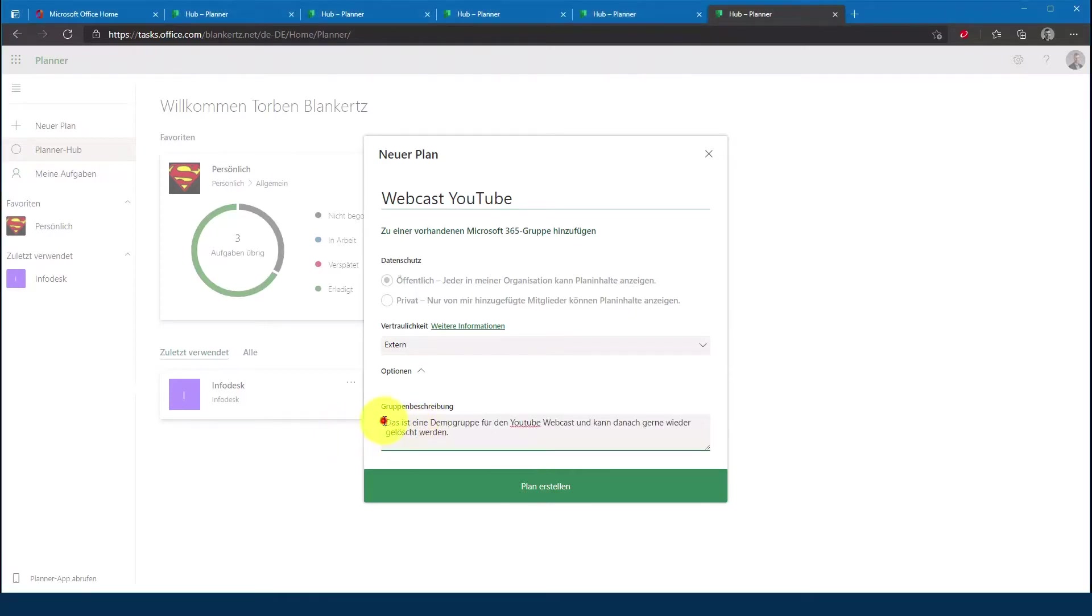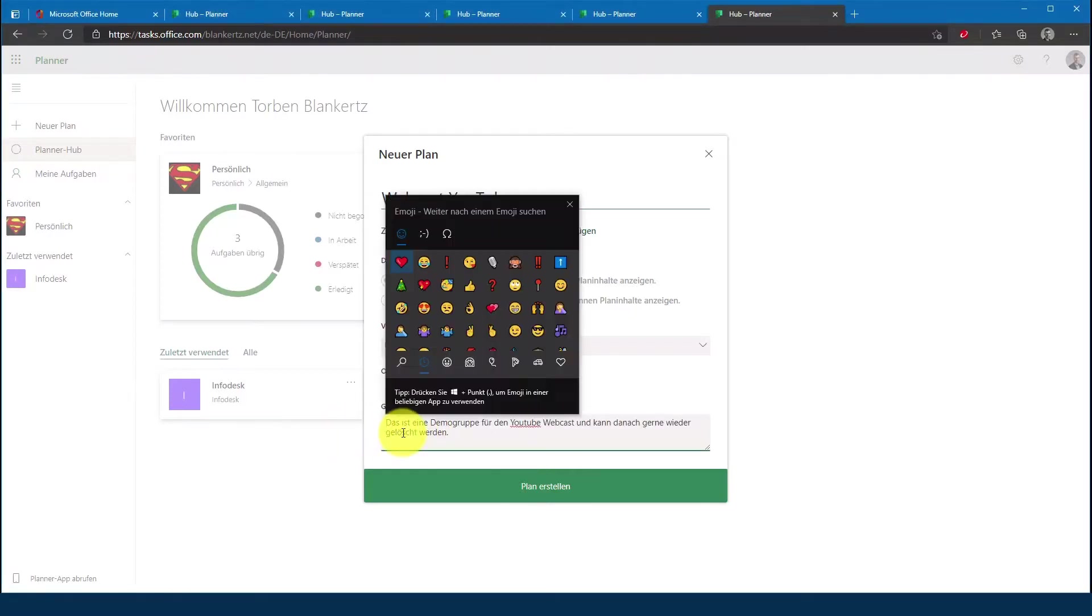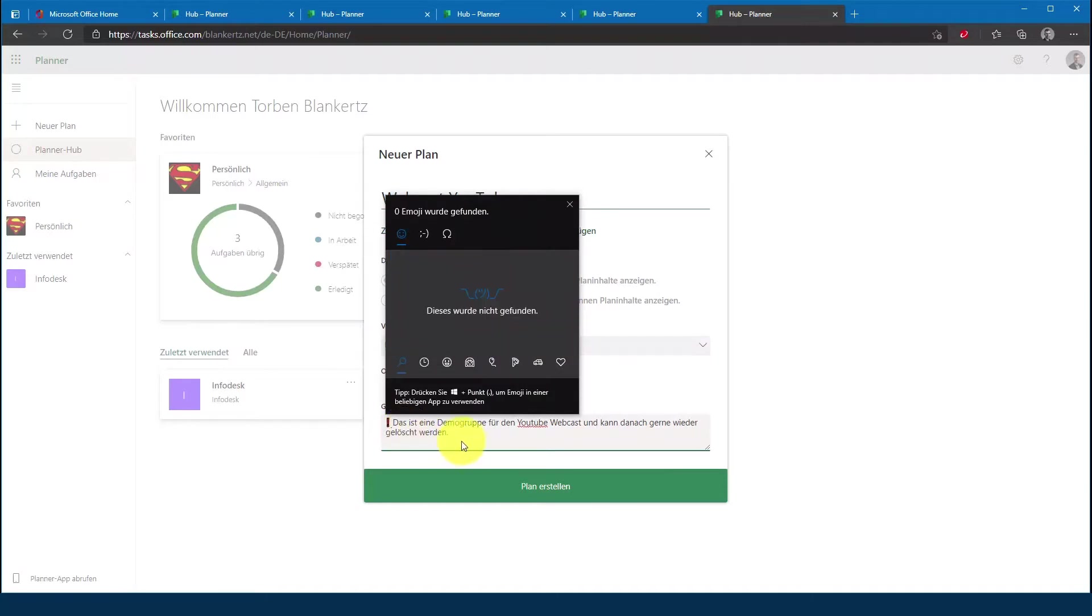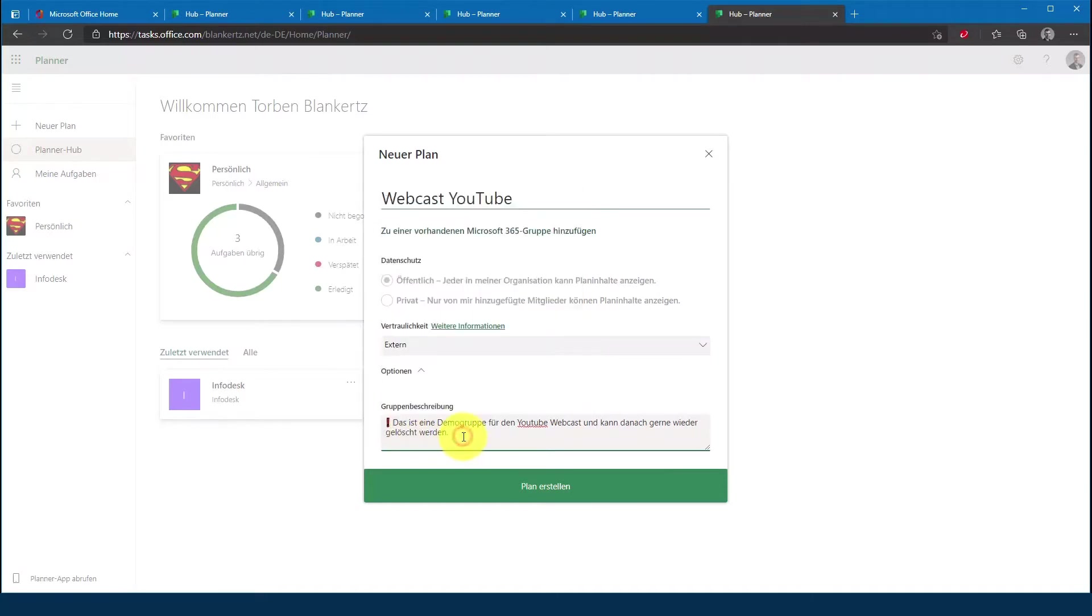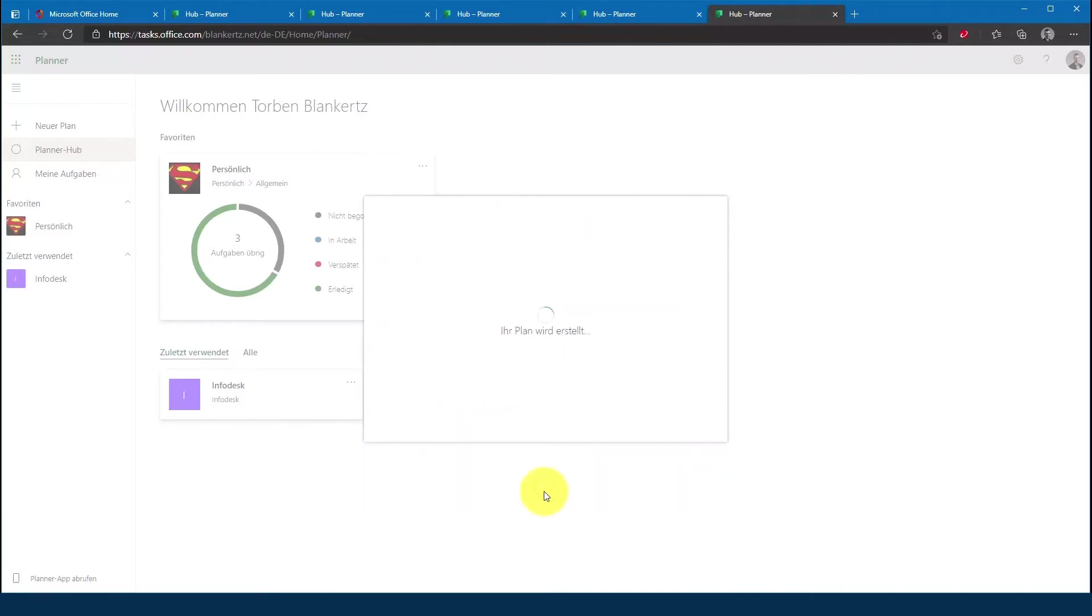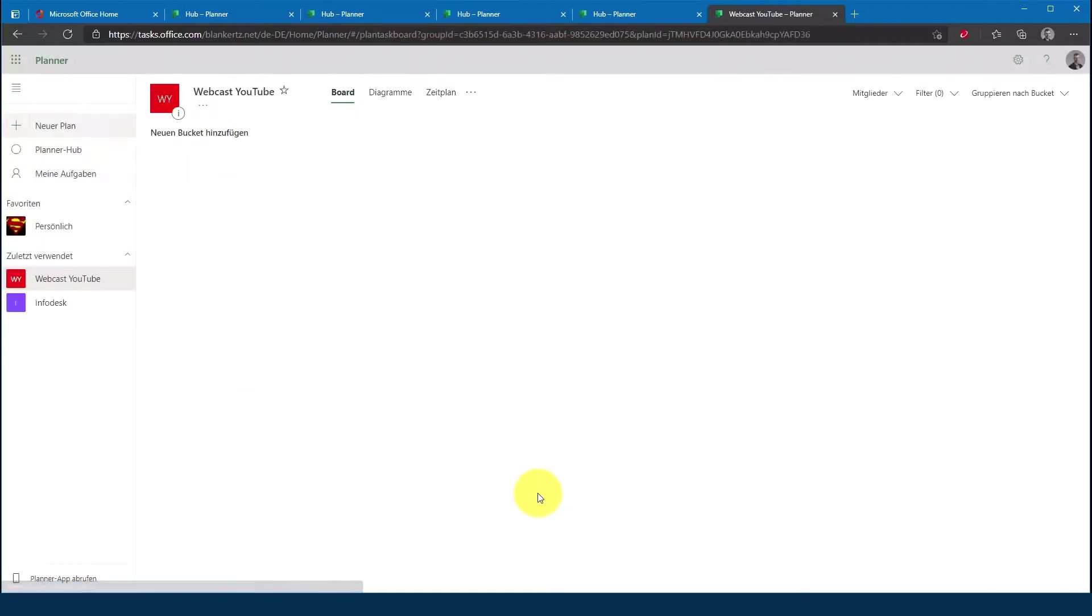Im Übrigen, was auch sehr schön funktioniert ist, wenn ihr hier einfach noch ein Emoji mit hinzufügt, dann könnt ihr das Ganze noch ein bisschen stärker prägen. Ich sage jetzt einfach hier in dem Fall Plan erstellen.